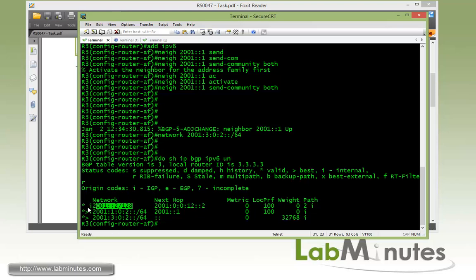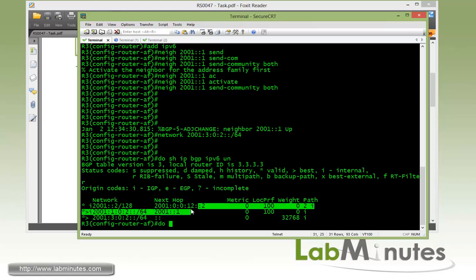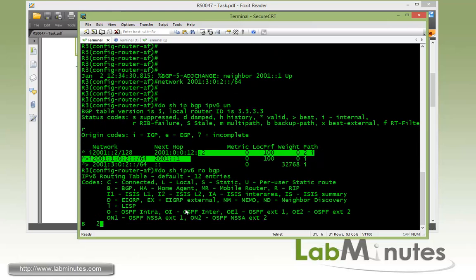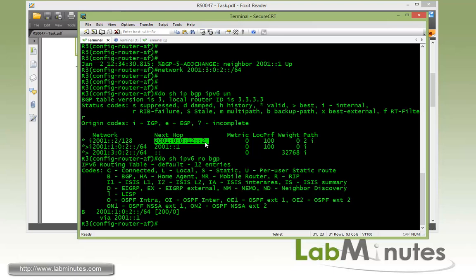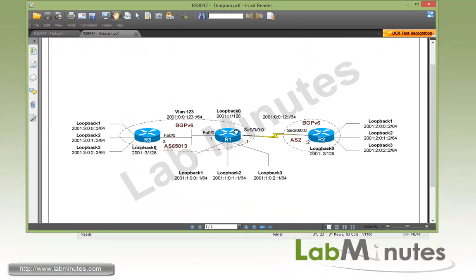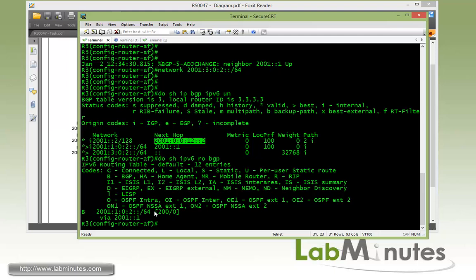So one thing you might notice here is this route right here which is R2 loopback 0. There's no greater than sign in front of it which means that route is currently not being used. And if we do show IPv6 route BGP you can see that this particular route is currently not installed in R3 routing table. And this is because currently the next hop for that route which is the serial interface IP of R2 is not reachable. So going back to our diagram here as R2 advertised its loopback to R1, and R1 advertised to R3, that next hop address did not get updated by R1 since it's coming in through the eBGP session.